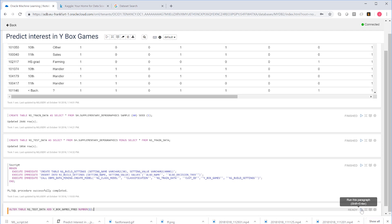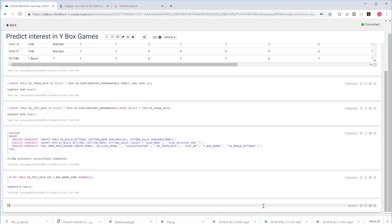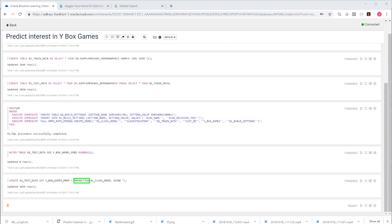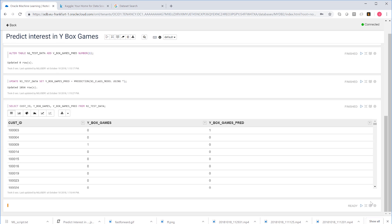And to do this, we create a new placeholder column for our prediction. And we run the prediction to fill that new column. The results show now a new column. We have a predicted YBox games column, and we also of course have the actual known value of the YBox games column.